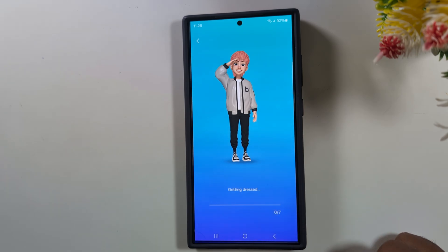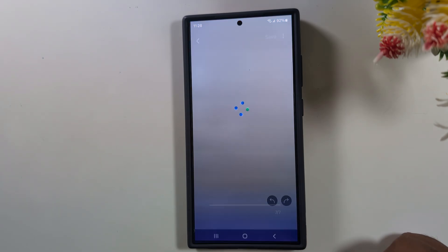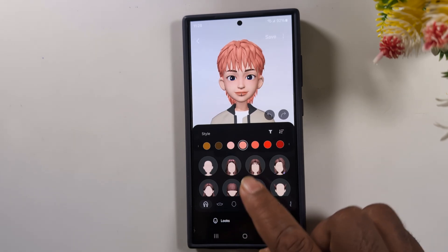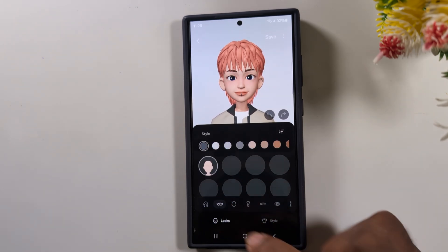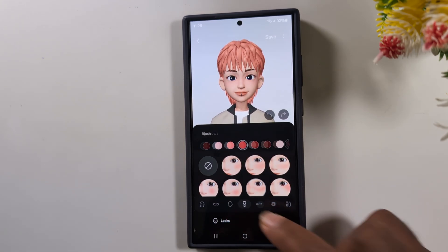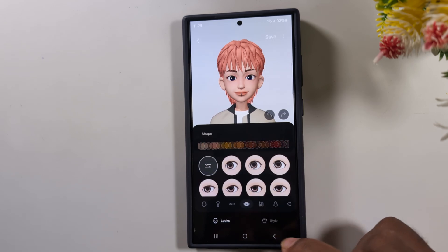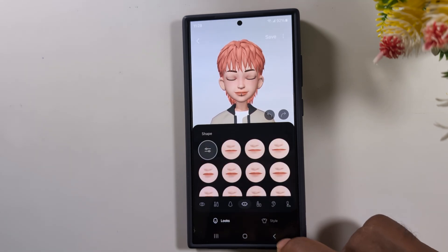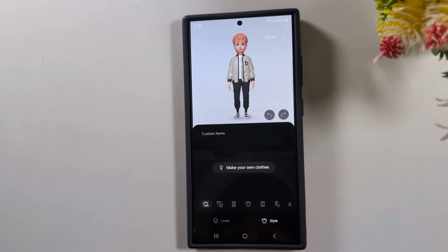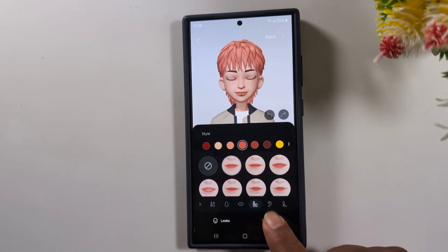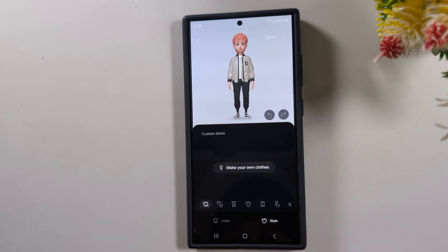Now it's processing. You can see it getting ready. Here you can customize your hairstyle with different styles. Select and customize the option you want to set on your device.